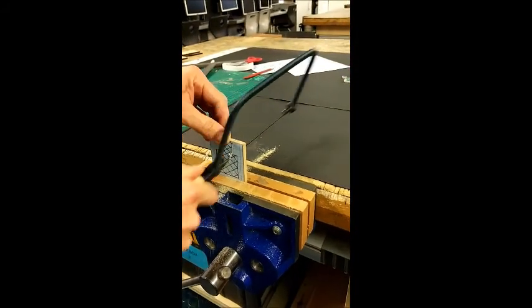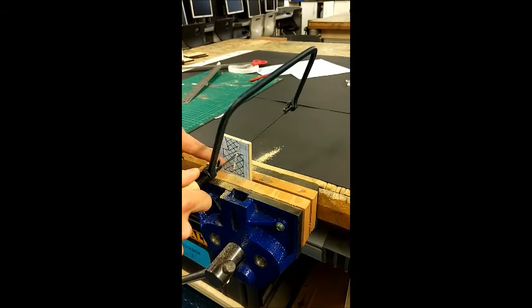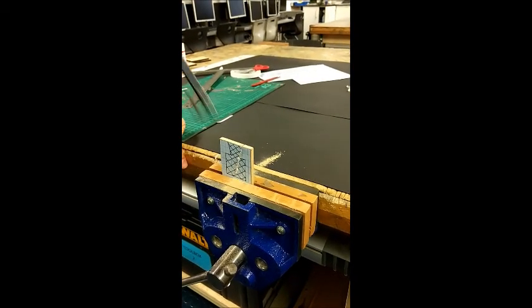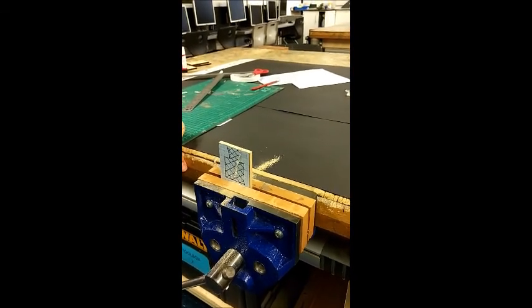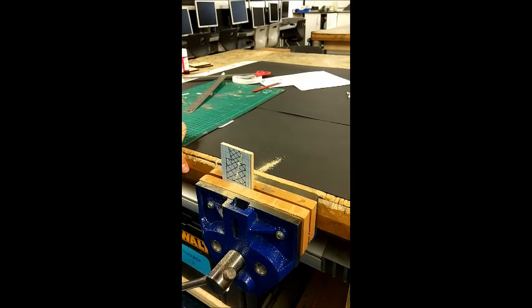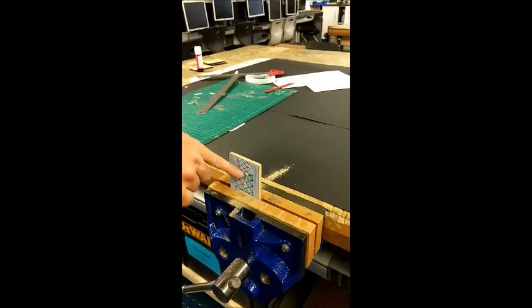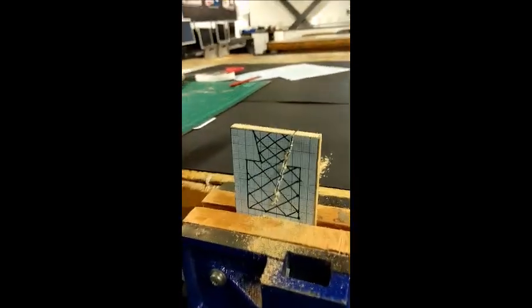Now you will notice I'm cutting right into the design like this and a lot of students look at this and they think, oh that's terrible, you've ruined your design. I haven't. I can cut anything inside here because this is a waste material.